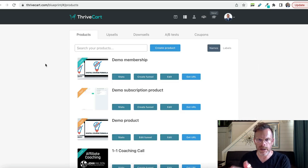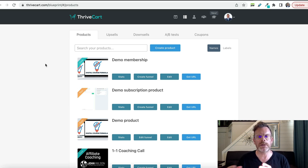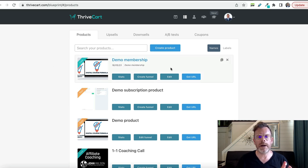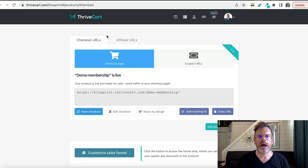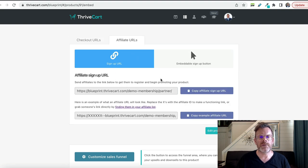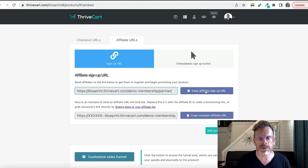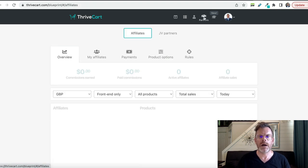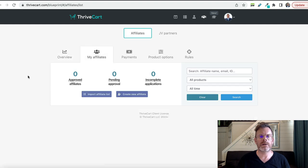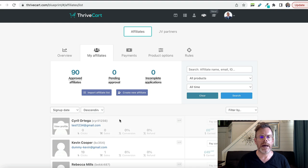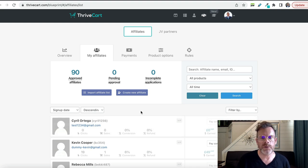The other way we can have affiliates sign up for our product is by letting them sign up themselves. We can find a link to allow them to do that by locating the product again in our Thrivecart dashboard and clicking the 'Get URL' button, then clicking 'Affiliate URLs.' This is the affiliate sign-up URL — just copy that and you'll be able to email it out to people or put it on your blog or website. When affiliates sign up, you'll see them appear under the Partners tab under Affiliates as a pending approval, and you'll be able to approve or disapprove them.